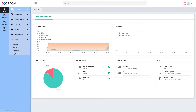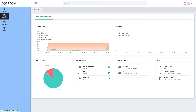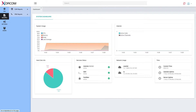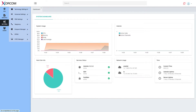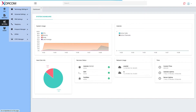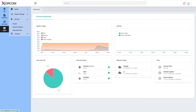Under PBX you will find all call routing and call applications. Under Reports you will find call detail reports and system status reports. Under Settings you will find everything related to initial PBX setup. And under Admin you will find administrative functions such as creating administrative users, permissions, and server settings such as email, networks, and security.